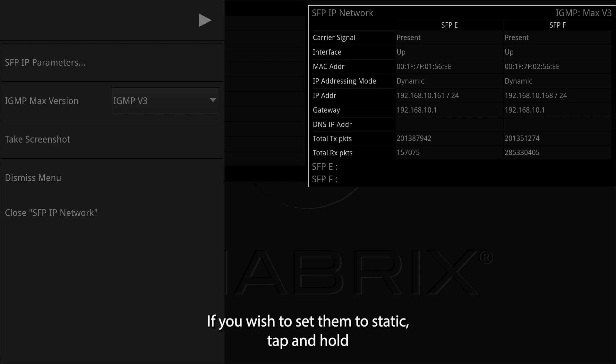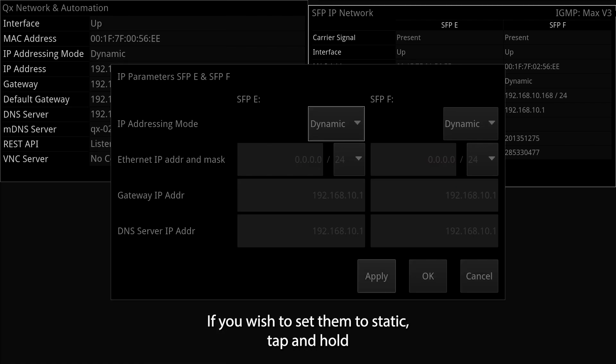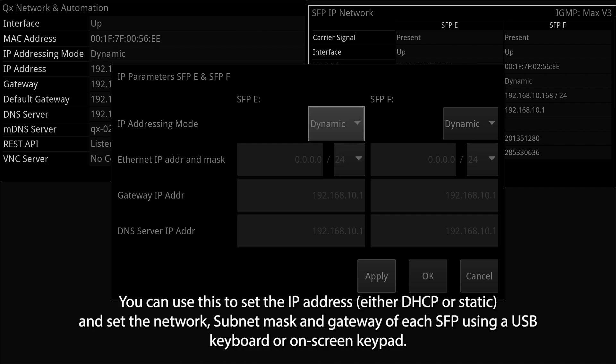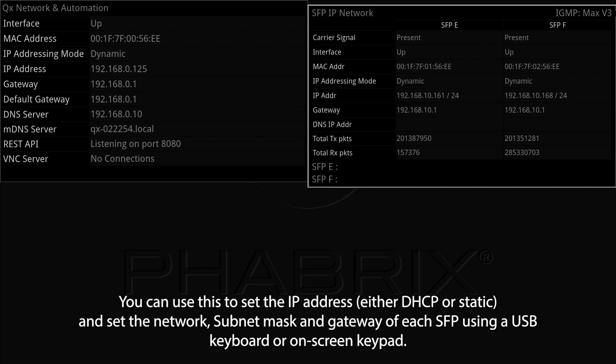If you wish to set them to static, tap and hold or right-click in the instrument window to display a submenu. You can use this to set the IP address, either DHCP or static, and set the network, subnet mask and gateway of each SFP using a USB keyboard or on-screen keypad.